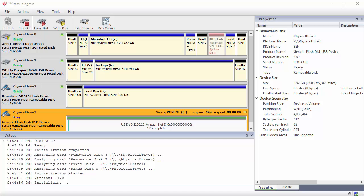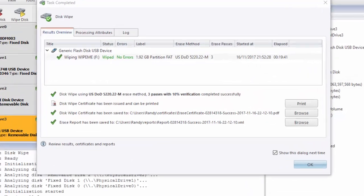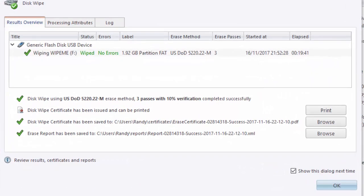Once the process is complete, you get a new window. Here, you see the results of the wipe. You can tell I used the Department of Defense 3Pass method. I could print the wipe certificate, or I could open the certificate or the erase report.